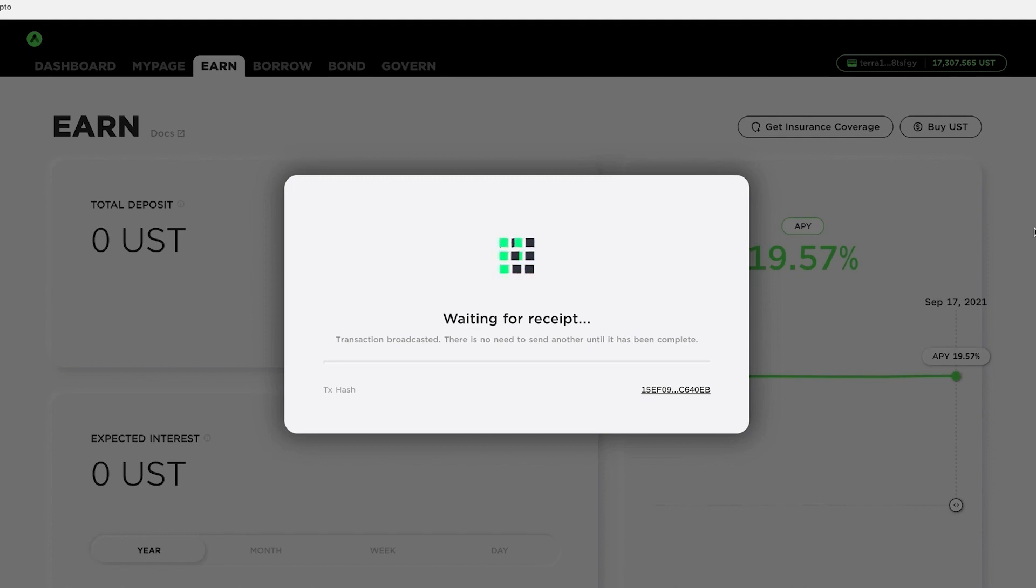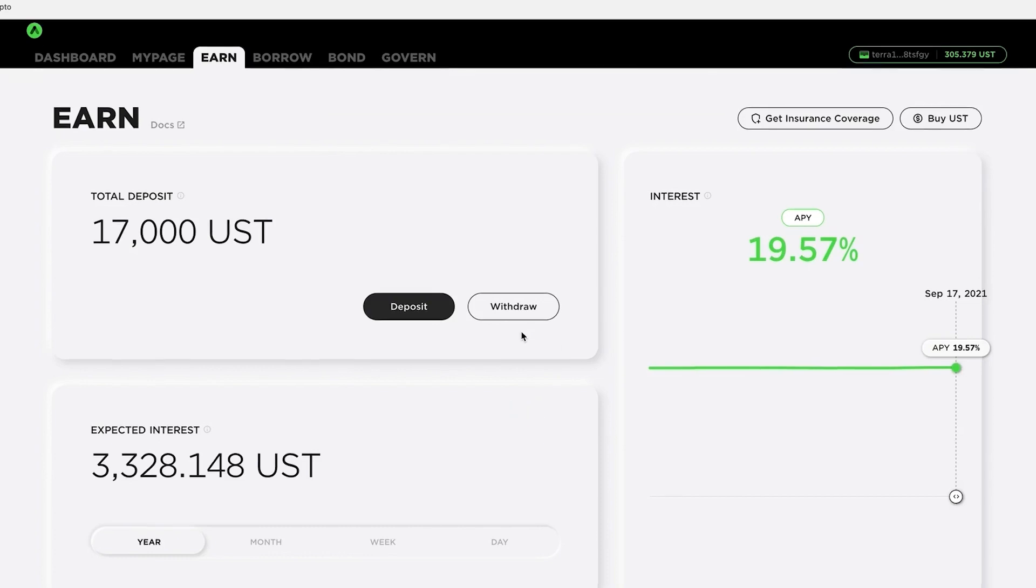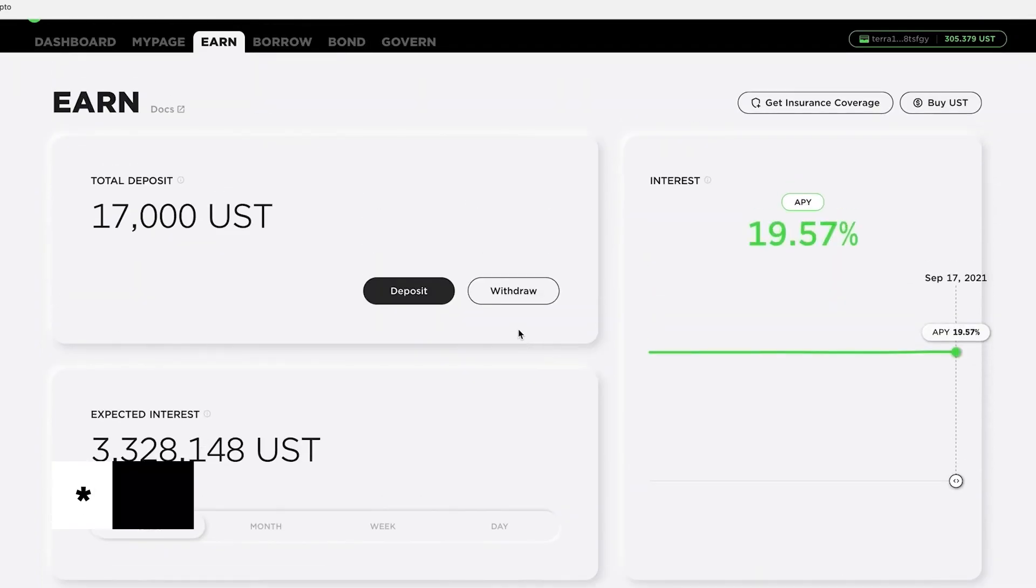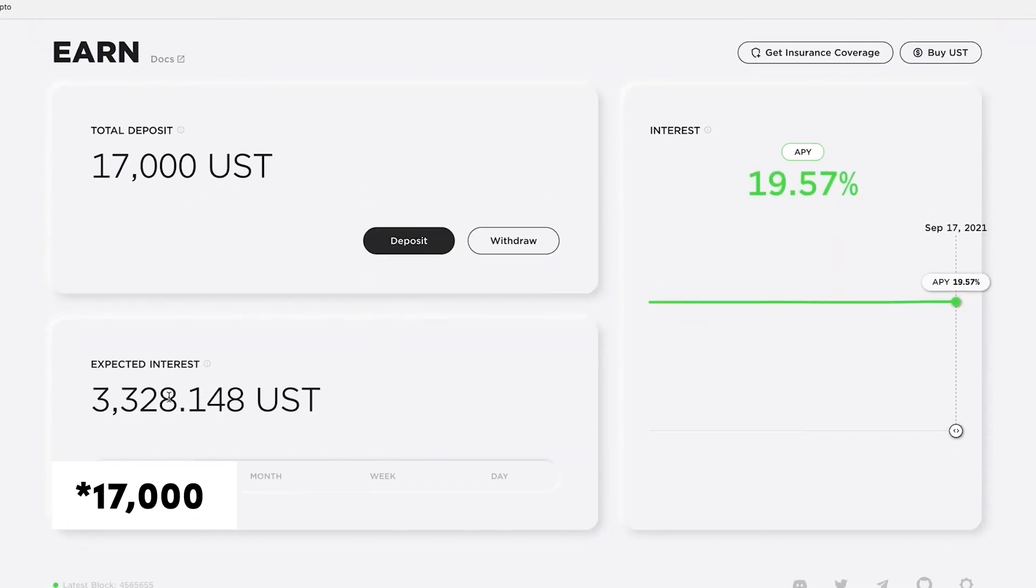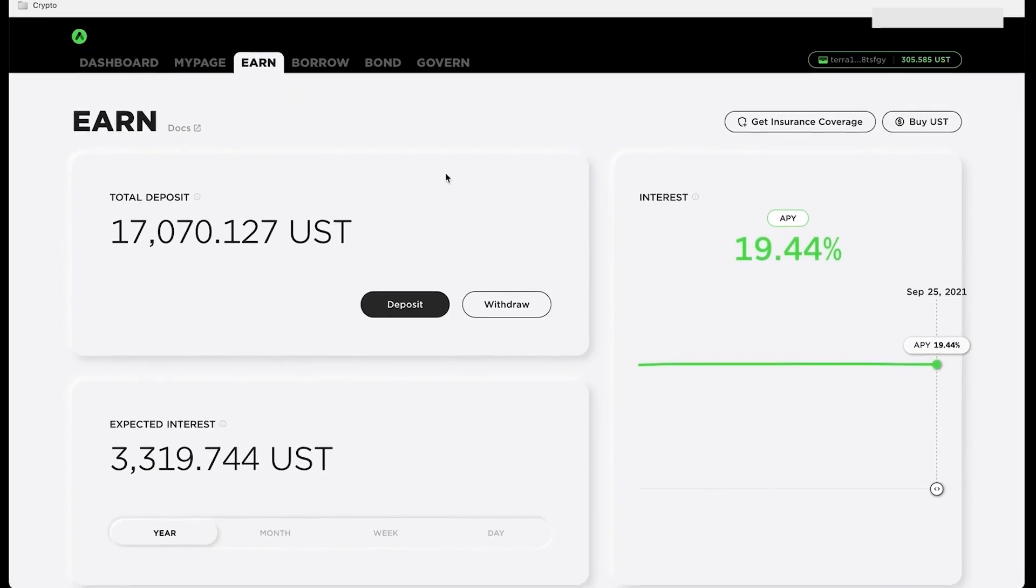All right. Once my wallet is connected, I will put my deposit in and I'm only going to put 1700 in, and I want to show you in the next 10 days, how much that grows. And that's it.